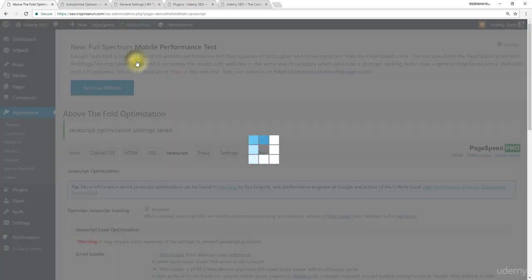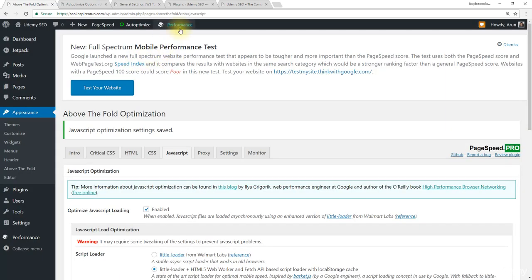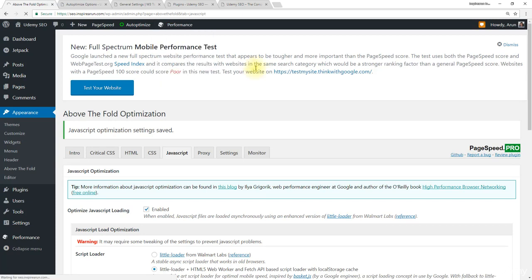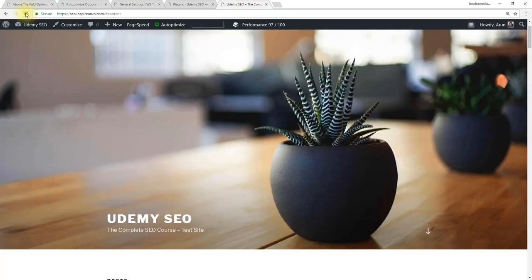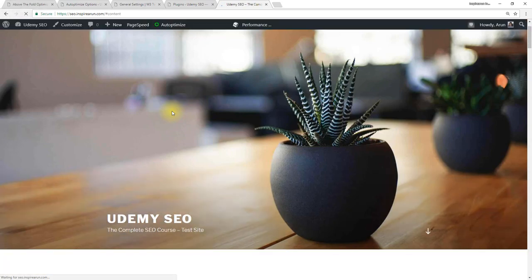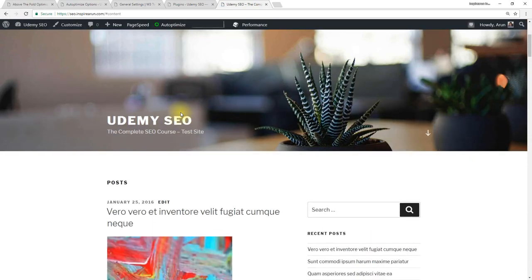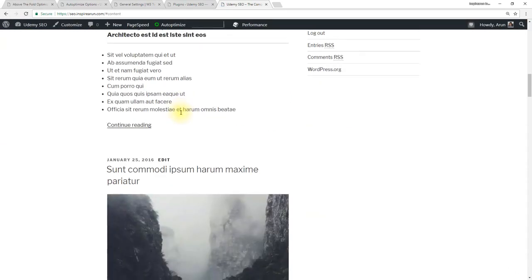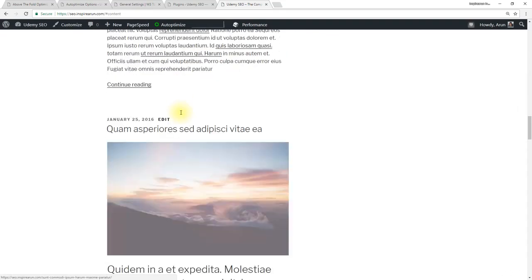Now clear Autoptimize cache and WP Total Cache all caches. Let's refresh our website and it works flawlessly.